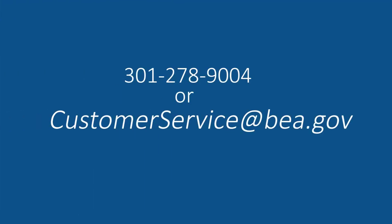And that's the end of our quick tour. You can call Public Affairs Customer Service Line at 301-278-9004 or email us at customerservice at bea.gov.